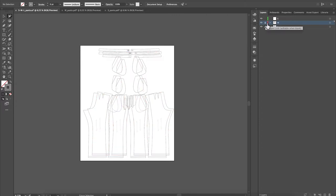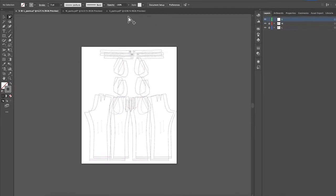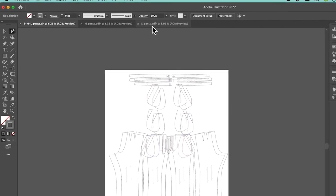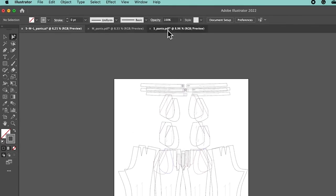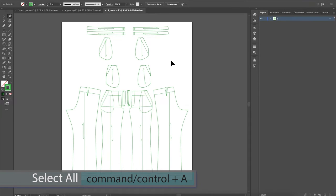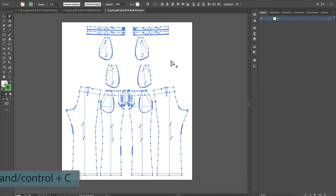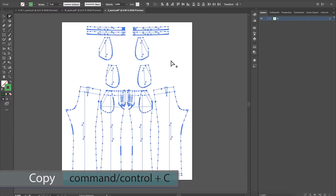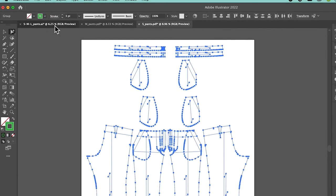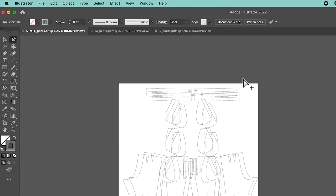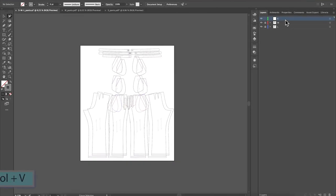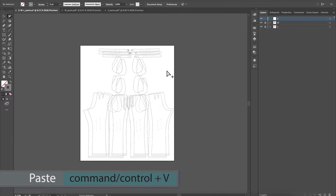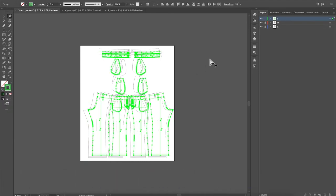I'm going to lock that layer as well and click on the Small layer. I will repeat the step — come over here and click on that small pattern. Press Command/Control + A, then Command/Control + C to copy. Then click on the SML layer, make sure you're on that layer, and press Command/Control + V to paste. As you can see, we have that pants pattern highlighted in green. That is perfect.